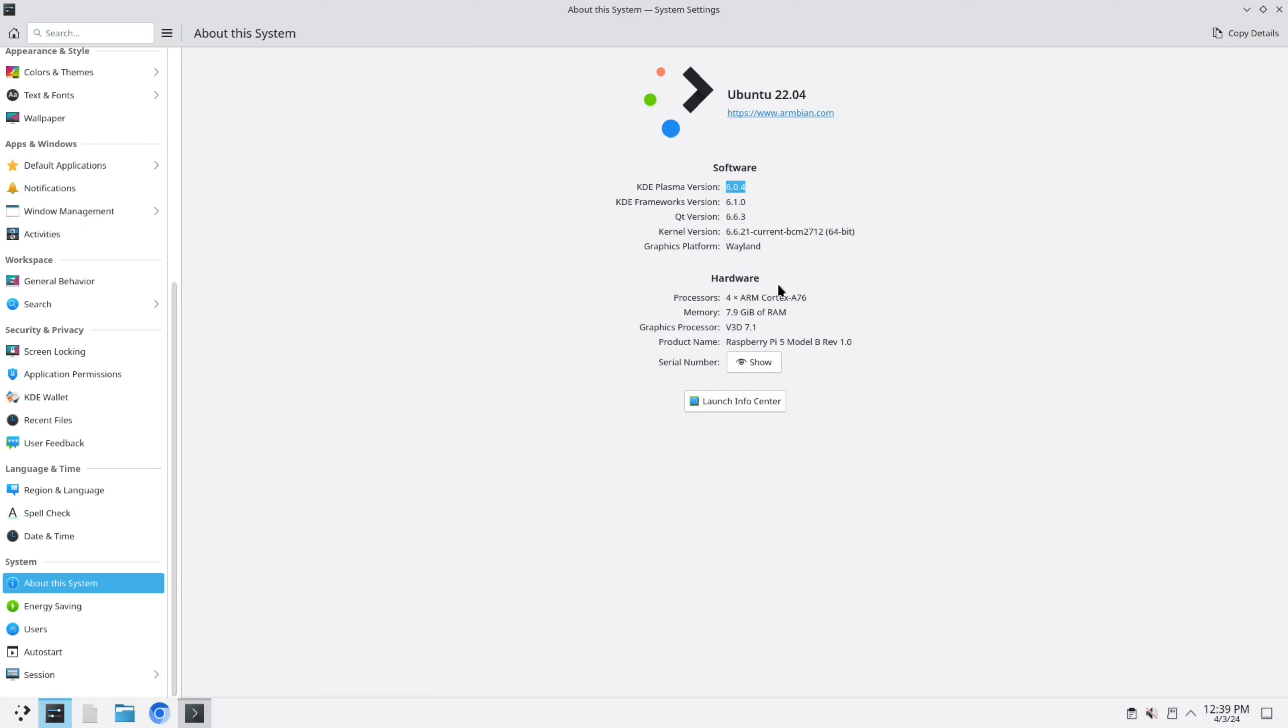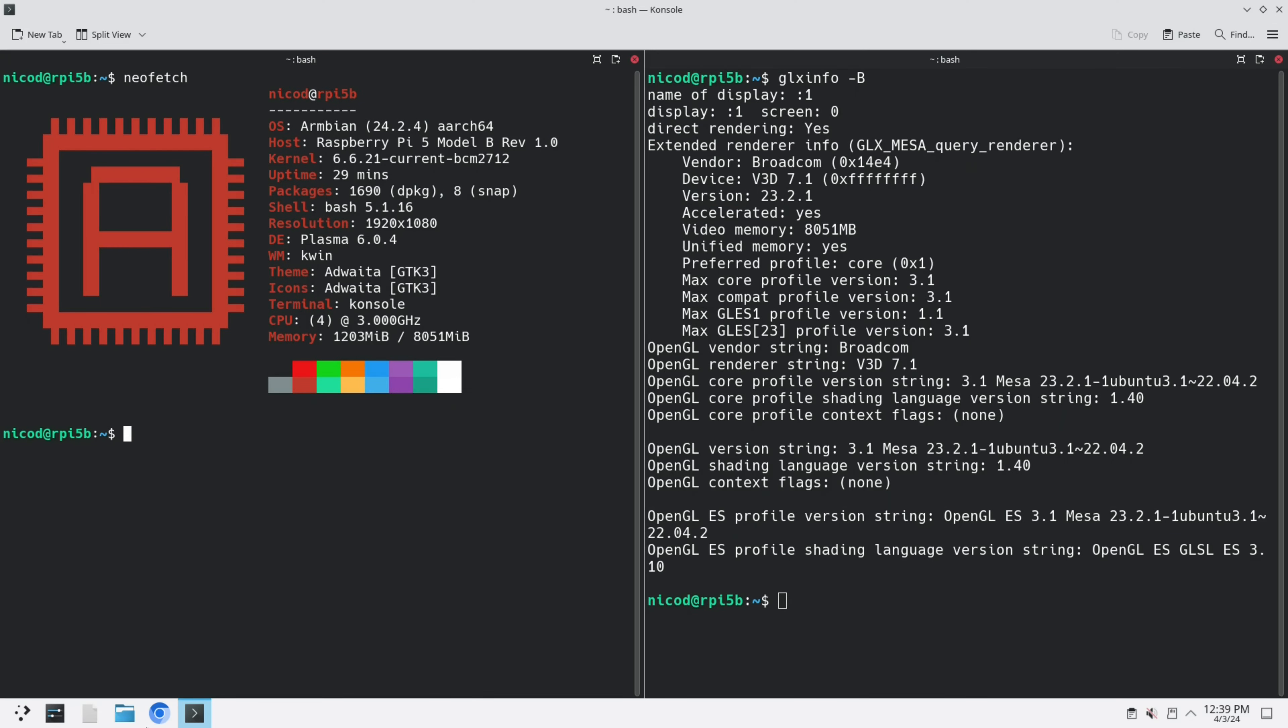In this video I'm going to show you how to install this image, I'm going to show you a few tricks and tips to work with it, and I'm also going to show you a few other desktops that are possible with Armbian.